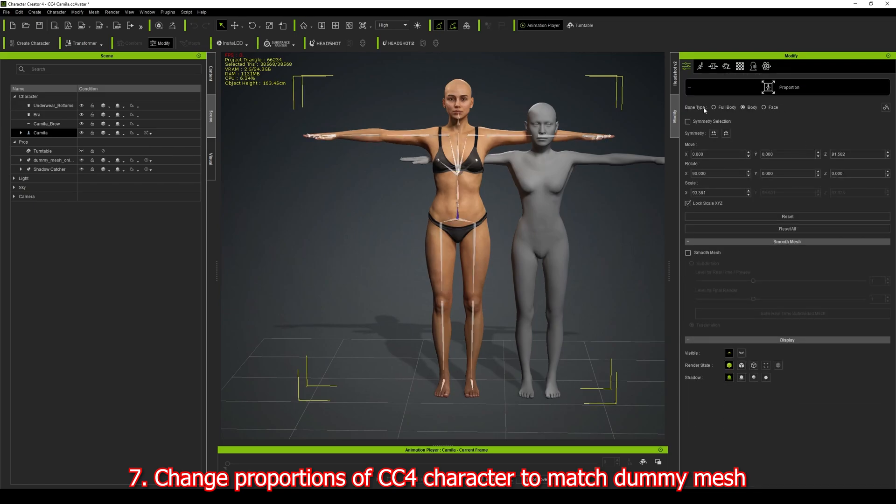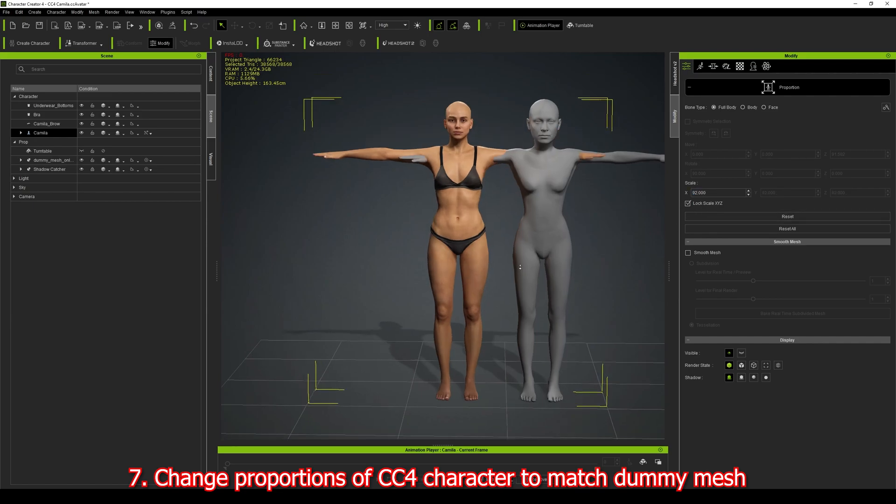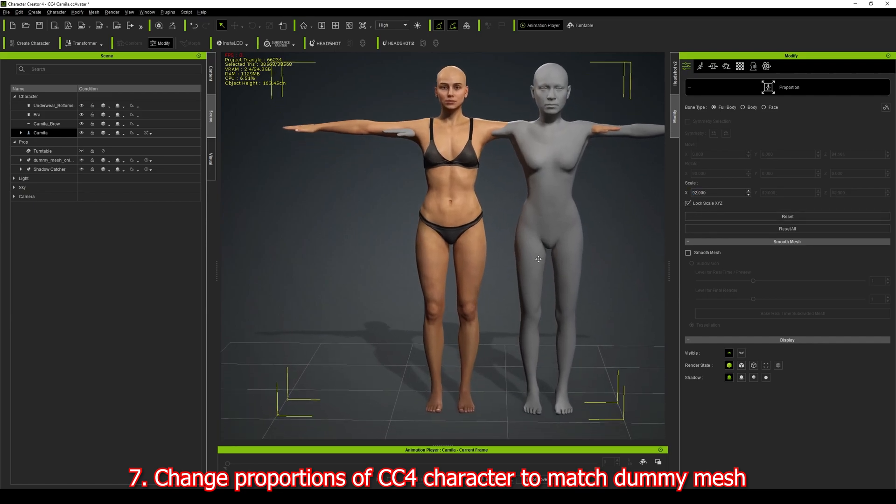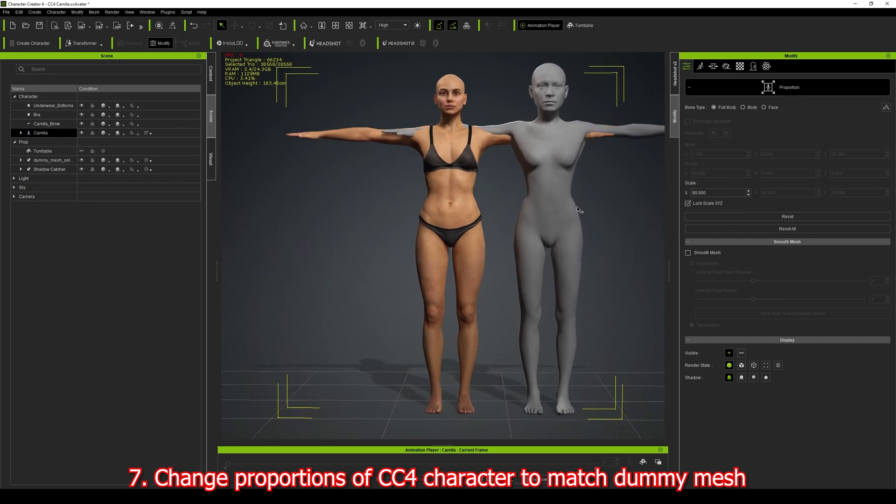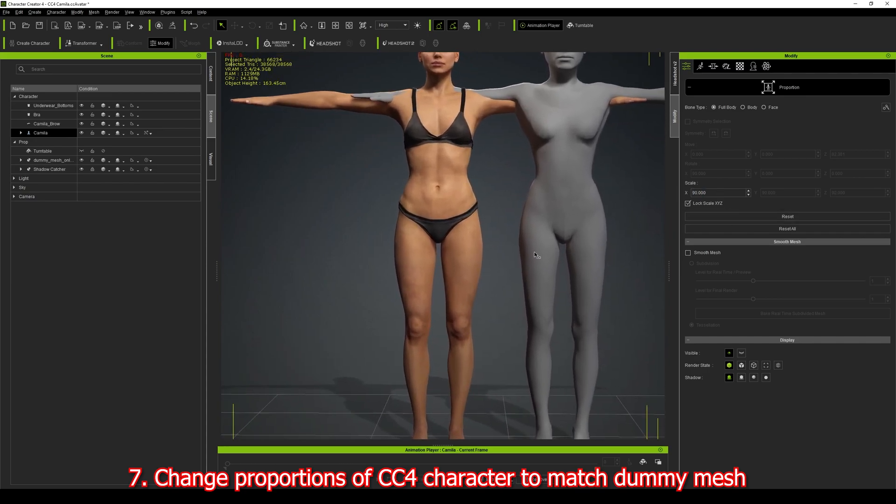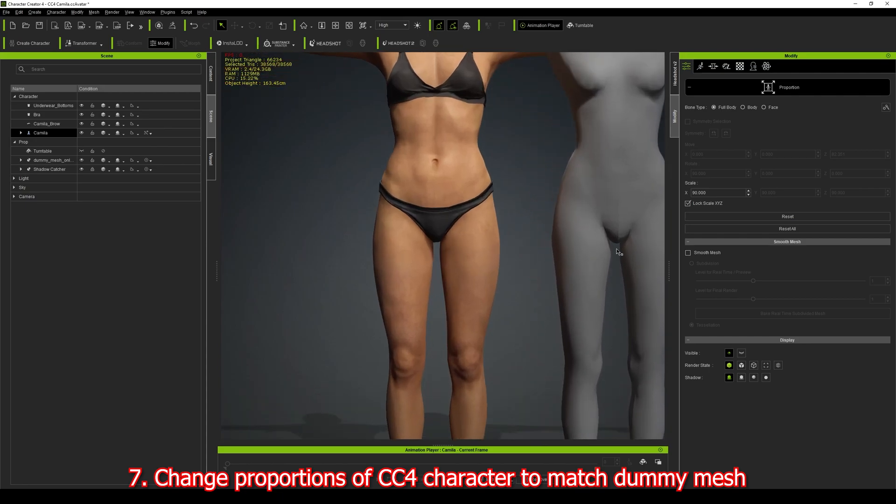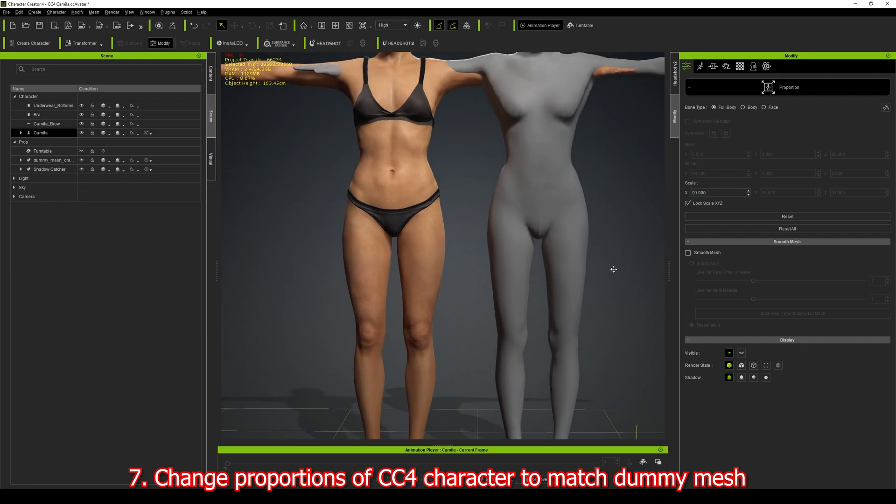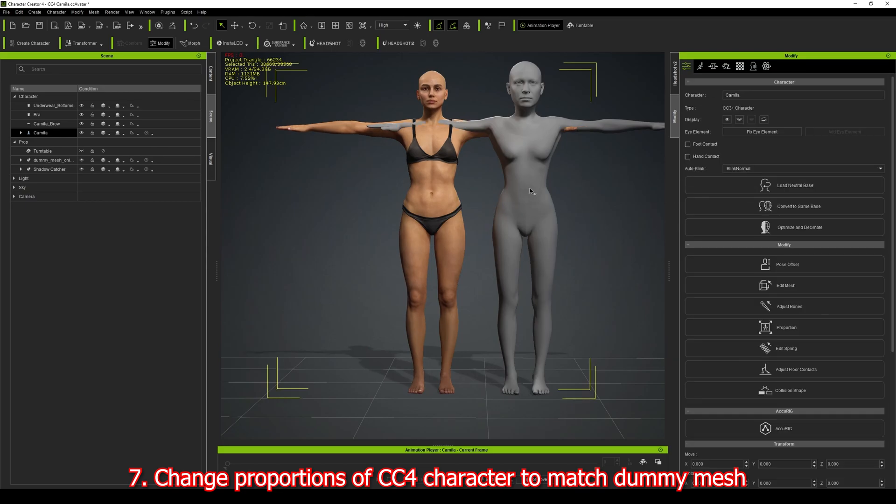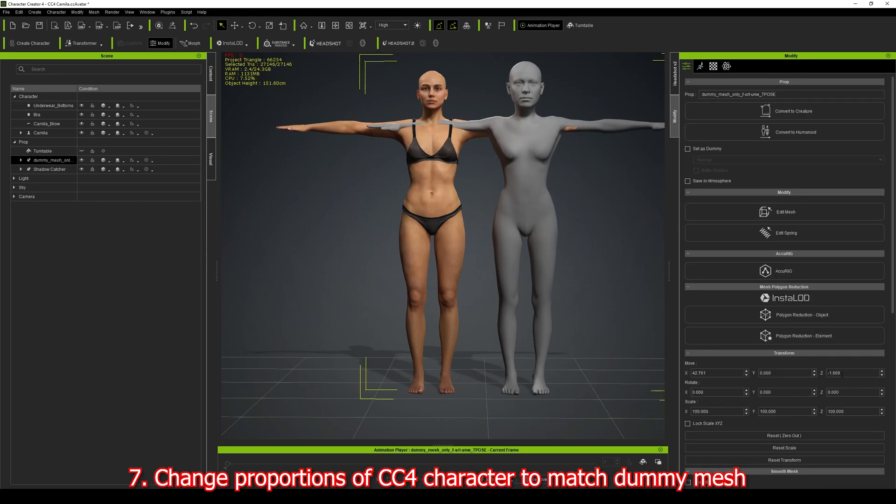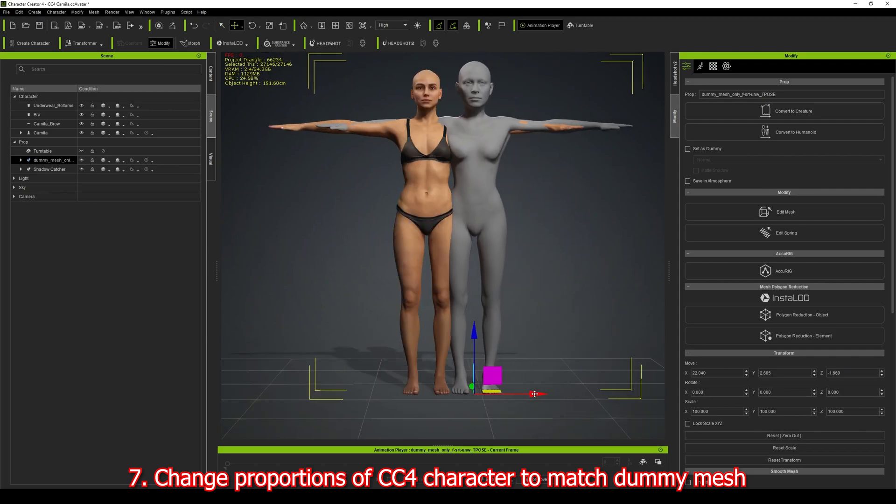What I'm looking for is a value that gives me an approximation that looks about right. It's very difficult because it's not an exact science—it should be but it's not. Let's go with that. I'm going to select the dummy body and overlay them, and that's looking pretty much right.